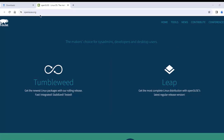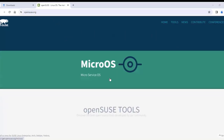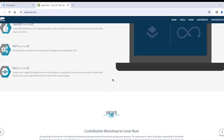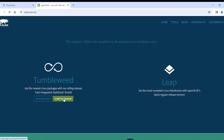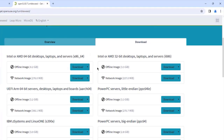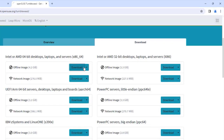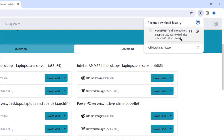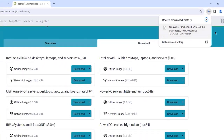This is the OpenSUSE website. I'm going to download Tumbleweed — the 64-bit edition for desktops. I'll download the offline image by clicking Download. The size of the ISO file is 4.2 gigabytes.